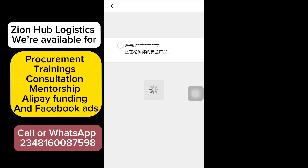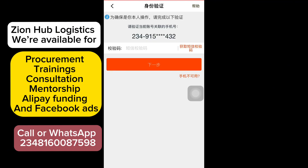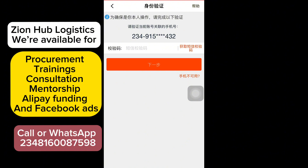Now, thank goodness this page is showing — this is the setting I was telling you about. This is the number that was connected to the Alipay account. Click on the orange icon here; once you click it, a code will be sent directly to this number. Input the code and click on the orange icon. That is very simple.